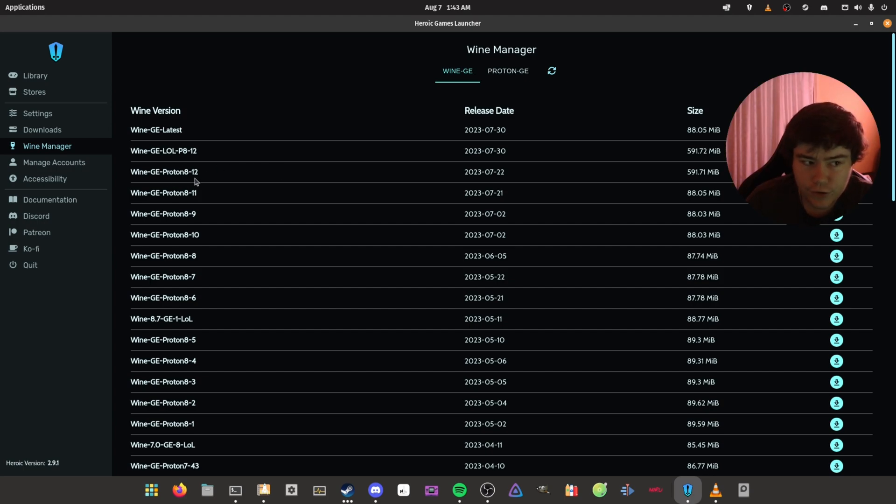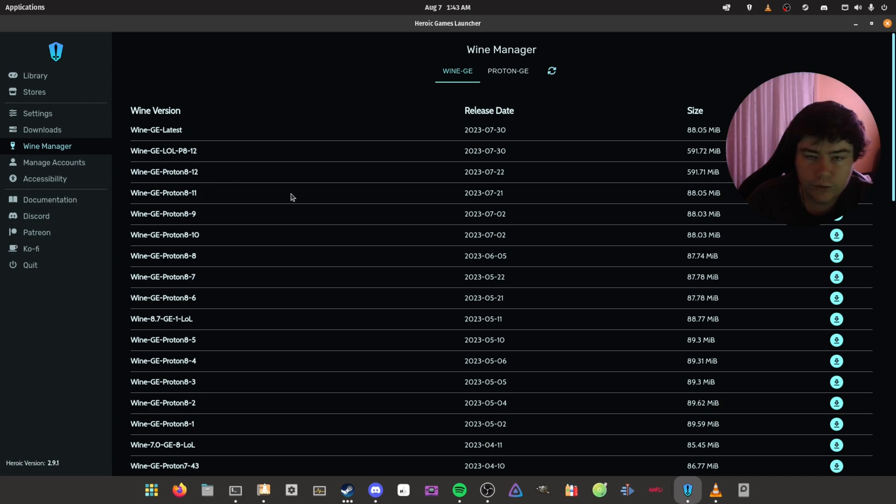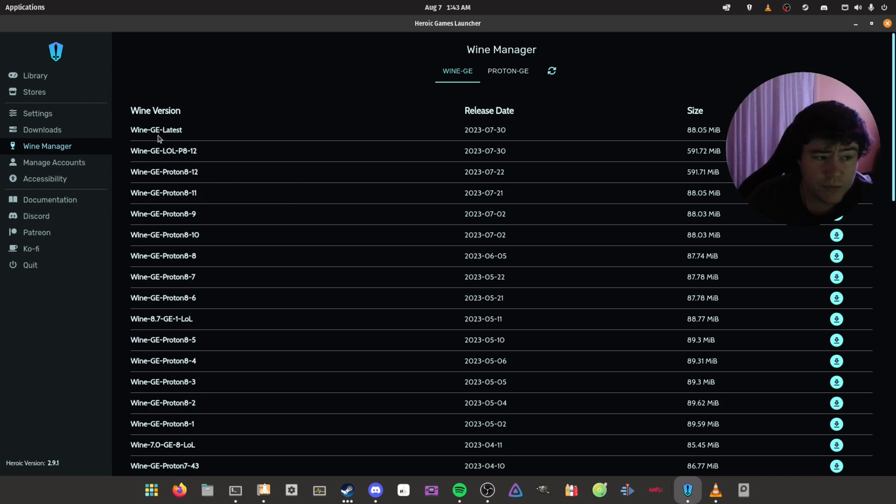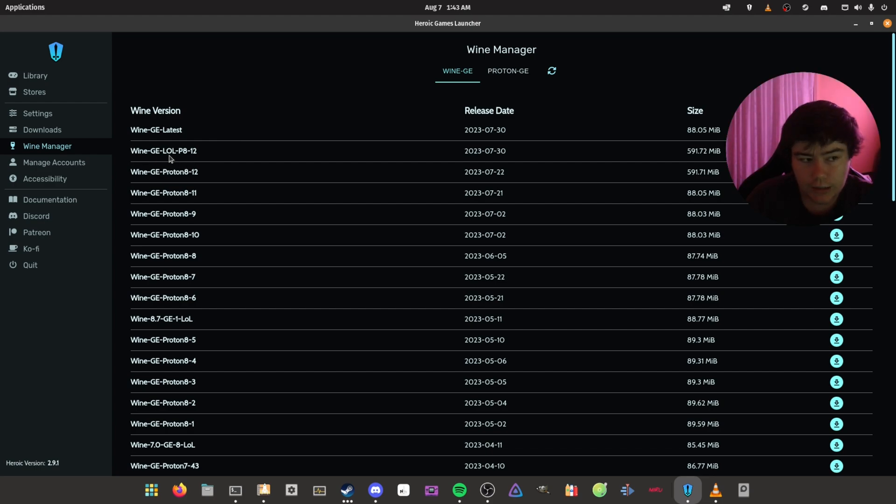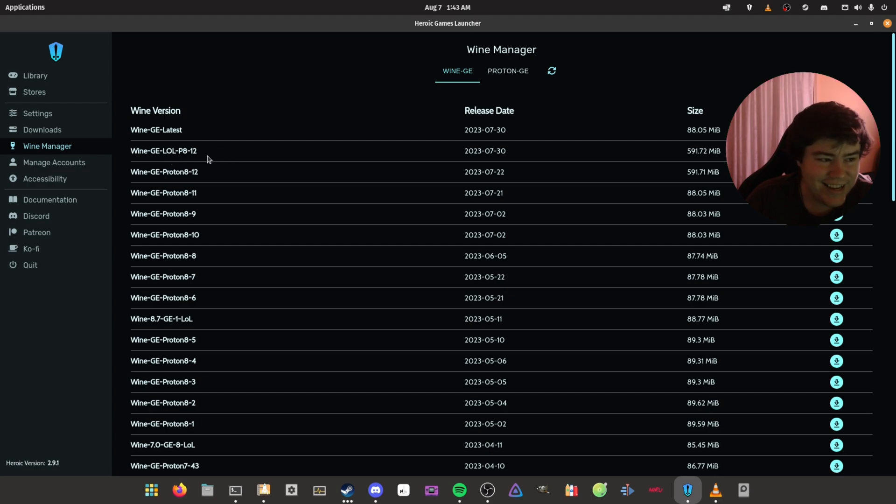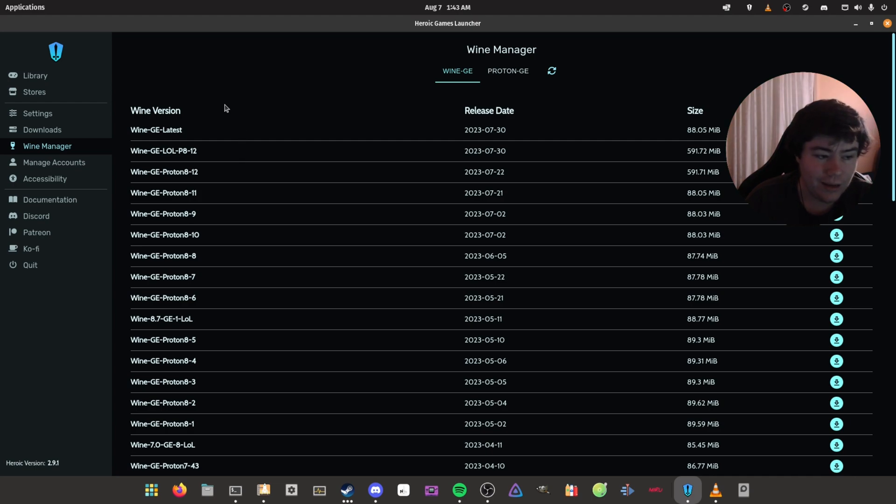So you want to grab the 8-12 or whichever one's the latest. You don't have to use this one. If there is a newer one, like 8-13 or 14 or 15, you want to grab that one. Or you can just select Wine-GE latest. Do not grab the League of Legends build - that has specific patches for League of Legends. If you want to play League of Legends, that works on Linux as well.